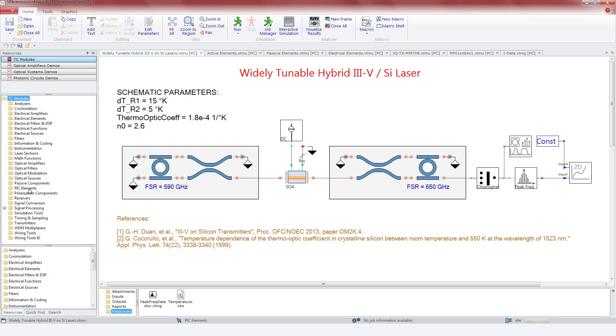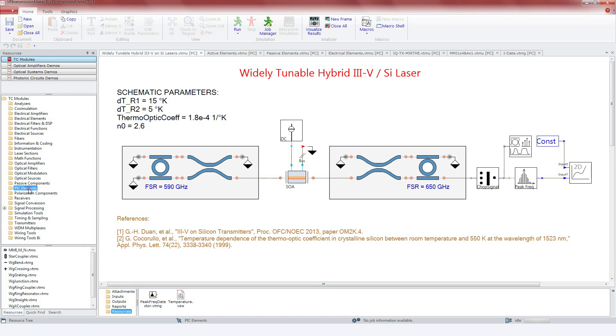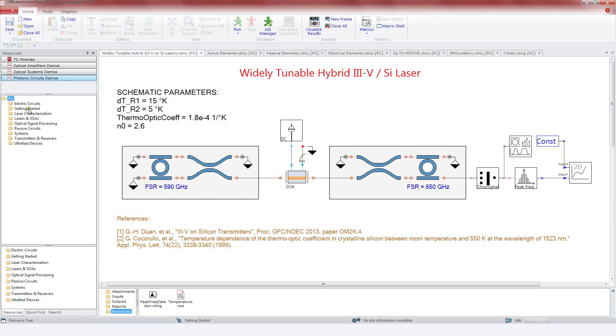It supports the modeling of PICs that can comprise a large number of elements inside, which can be passive, active and dynamically tunable. It comes with a large library of components and demonstration examples.